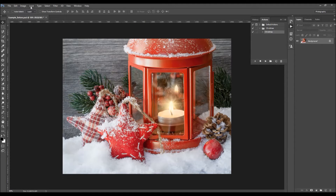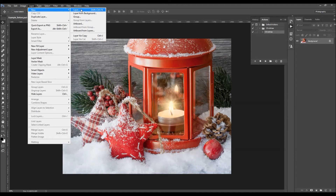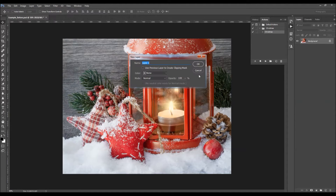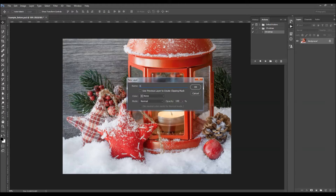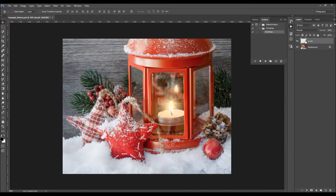Go to Layer > New Layer to create a new layer and name it 'brush'. It's very important that you write the word 'brush' exactly like this with all letters in lower case, because otherwise the action won't work. While this layer is selected, pick the brush tool — you can just hit B on your keyboard.